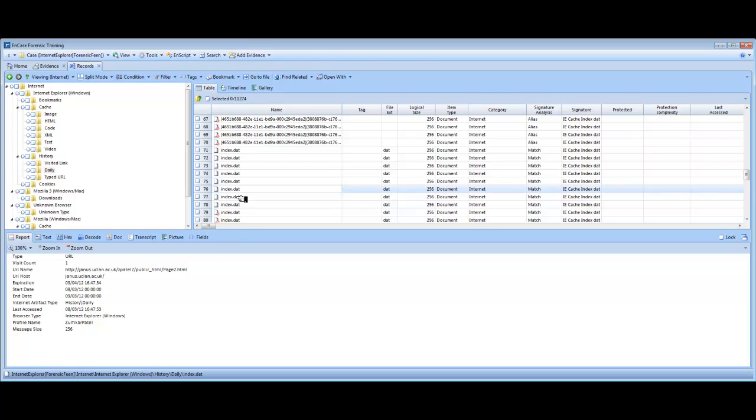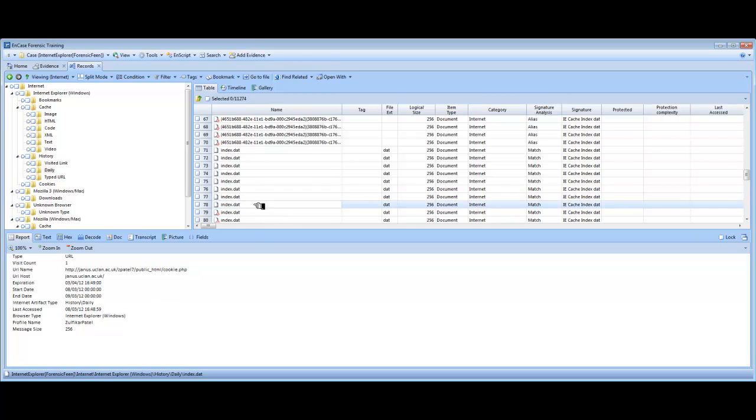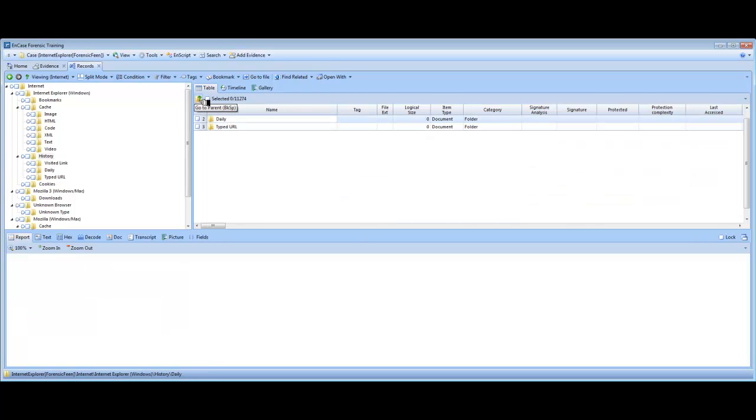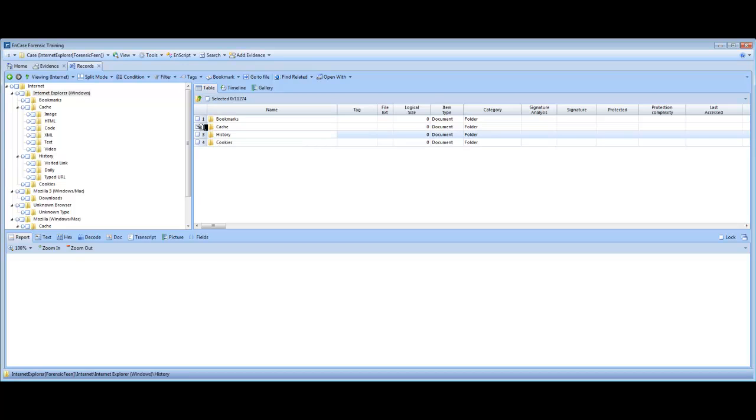We're going to go through the records and show you the other pages of the test website, page 2, page 3. We'll have the cookie.php page come up as well in a second. You can right click on these files and click go to file, which will give you further information. But currently we are just looking at the records produced by the case processor. Going to go back using the arrow.